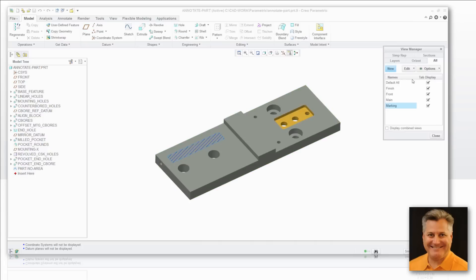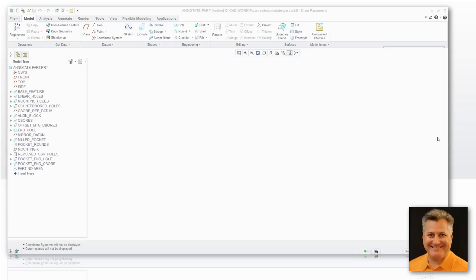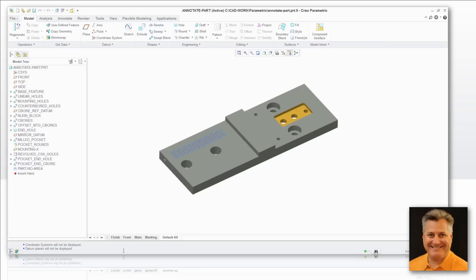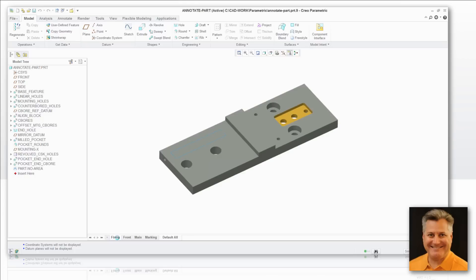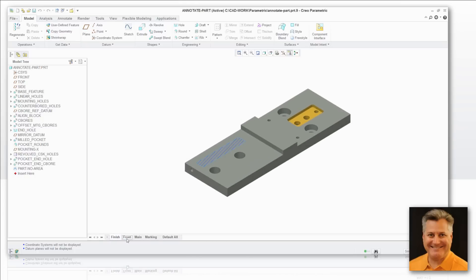What you can do with these combined views as well is there's a pick right here in the View Manager to display those combined views, and when I do that, they show up down here on the bottom of the working area.